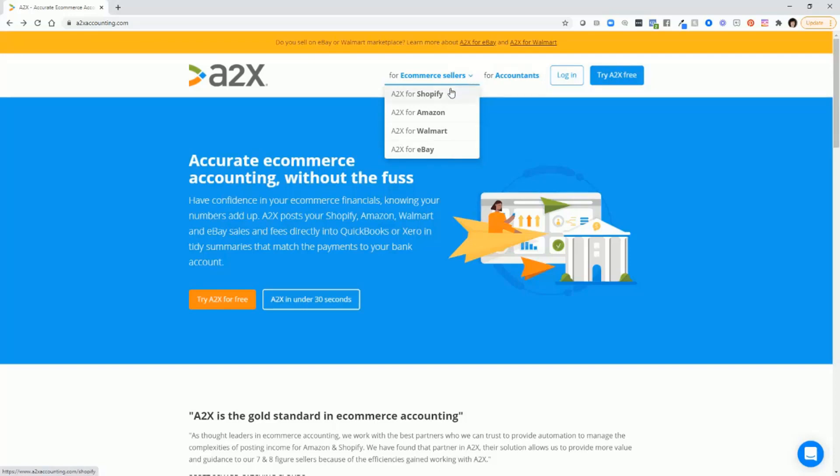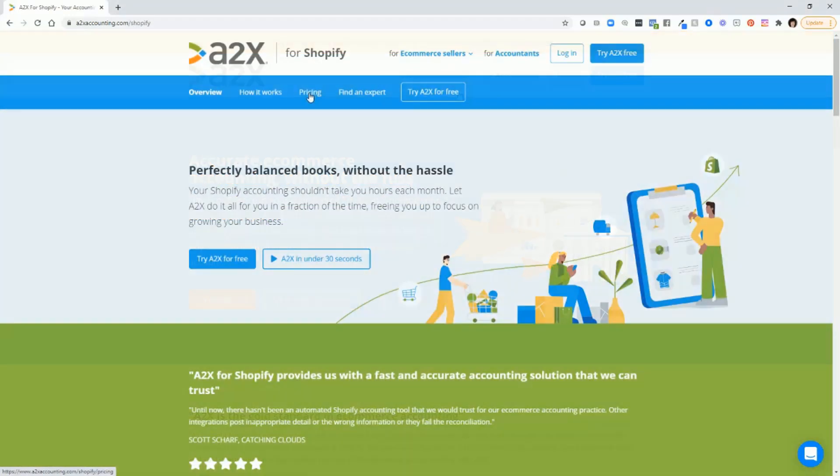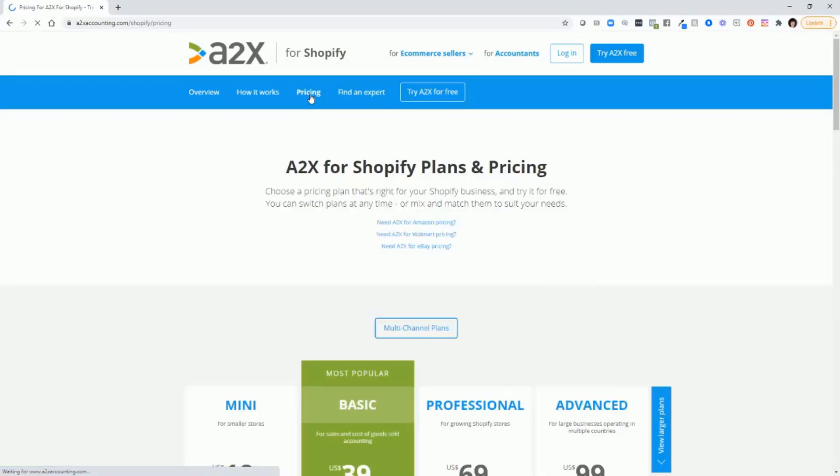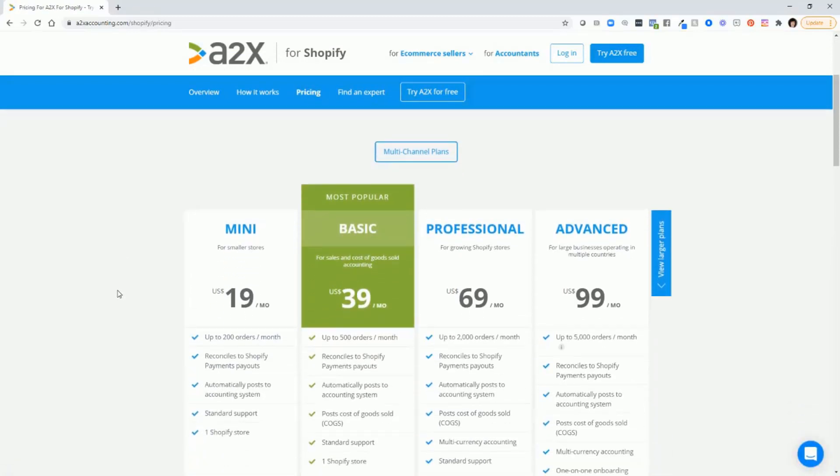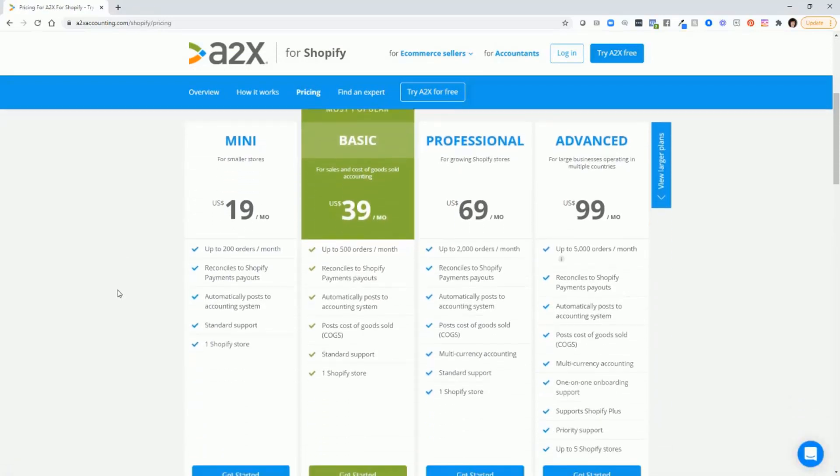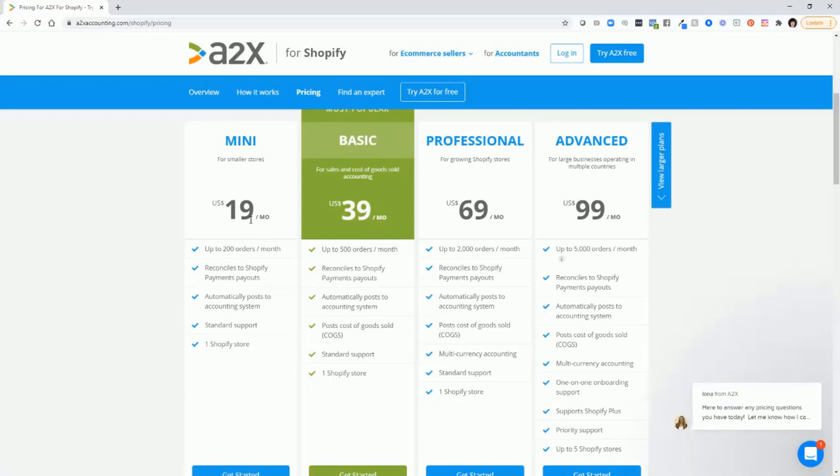Let's look at the pricing for Shopify. Click pricing and you'll see that there are various levels at which you can start with A2X. Most of it is dependent on the number of orders that you have. So it'll go from $19 a month to $99 a month and they even have larger plans.